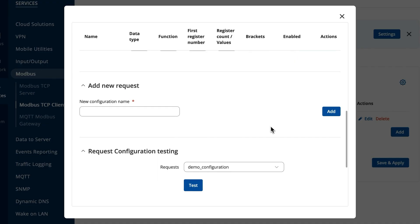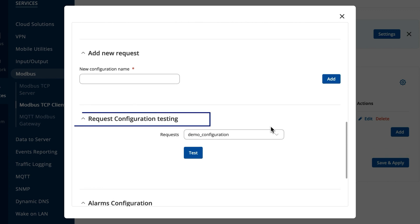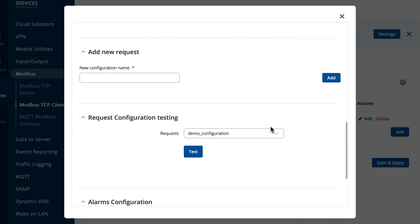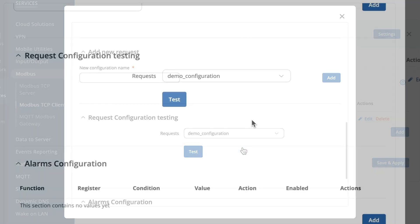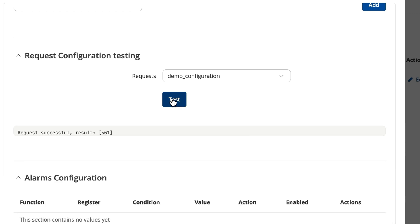Suppose you want to test whether this request works. Scroll even further and find the request configuration testing section. There, you'll find the entire list of all the requests you've created. Select the recently added request and press test. If the request was created successfully, you should see the received data.